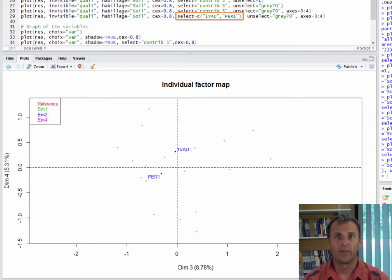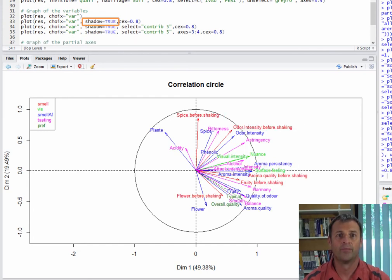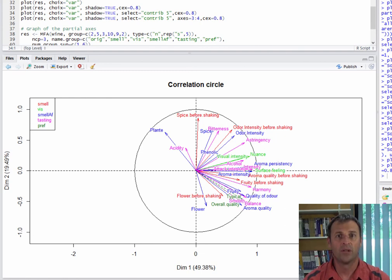We can also create the variables plot using choice equal var to specify that we are drawing the variables plot. The default plot has variables colored according to their group. Many labels are overlapping here — the labels are quite long and can't be easily placed on the plot. The plot can be further improved by adding shadows under the labels using shadow equals true. Note that the correlation circle is no longer drawn when a label goes over it. The graph is prettier, but the shadow is a white square that can be tricky to manage in PowerPoint.